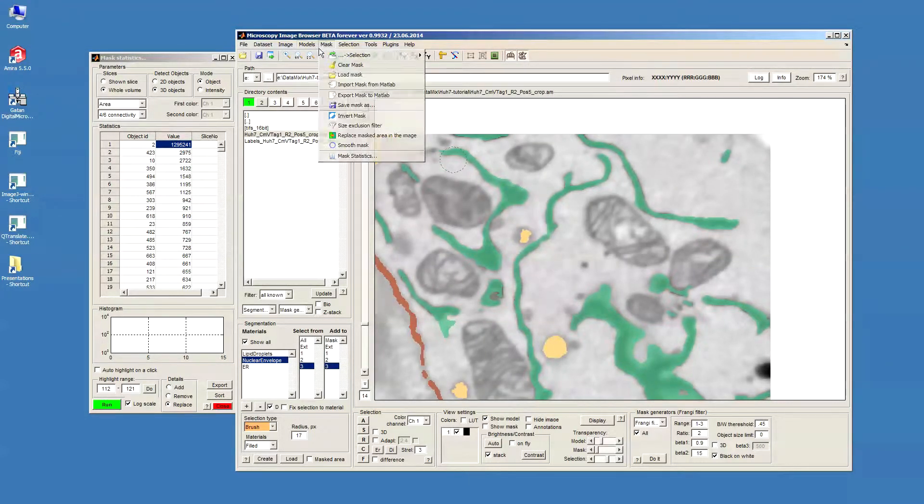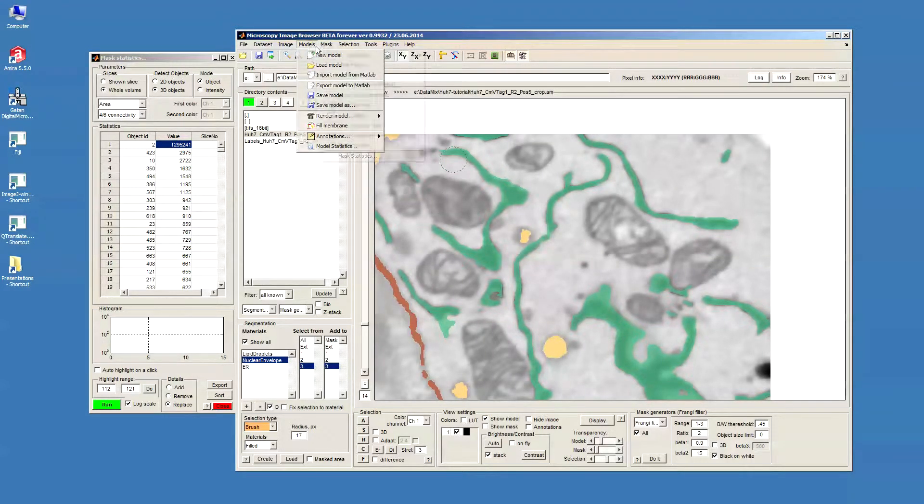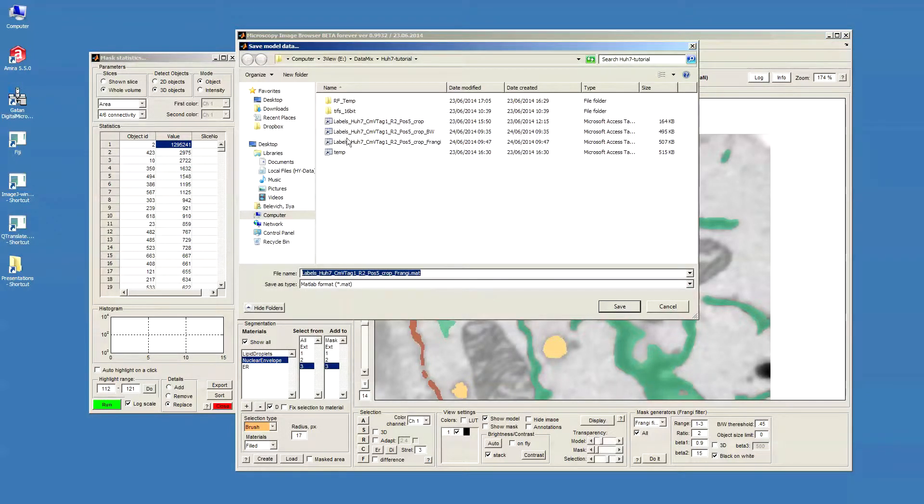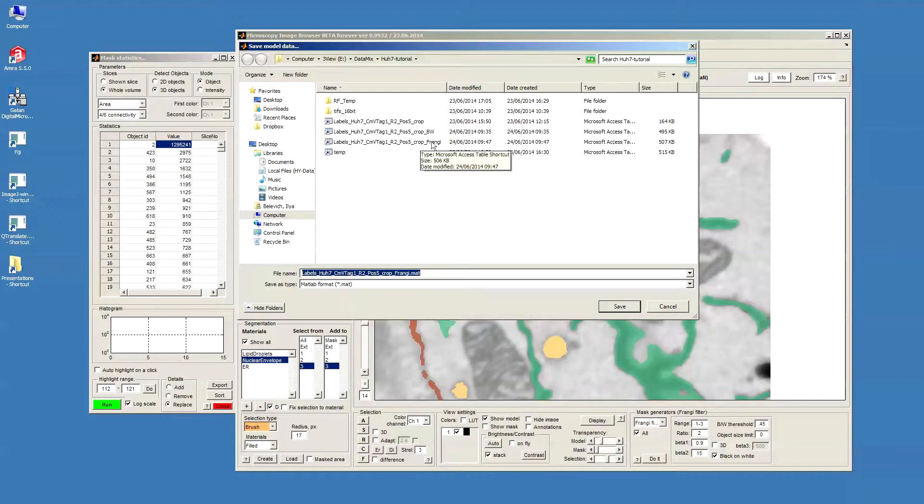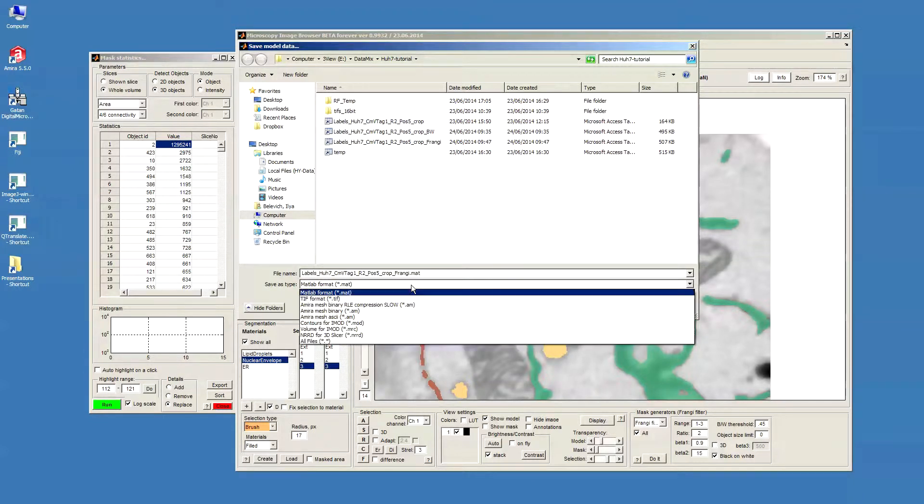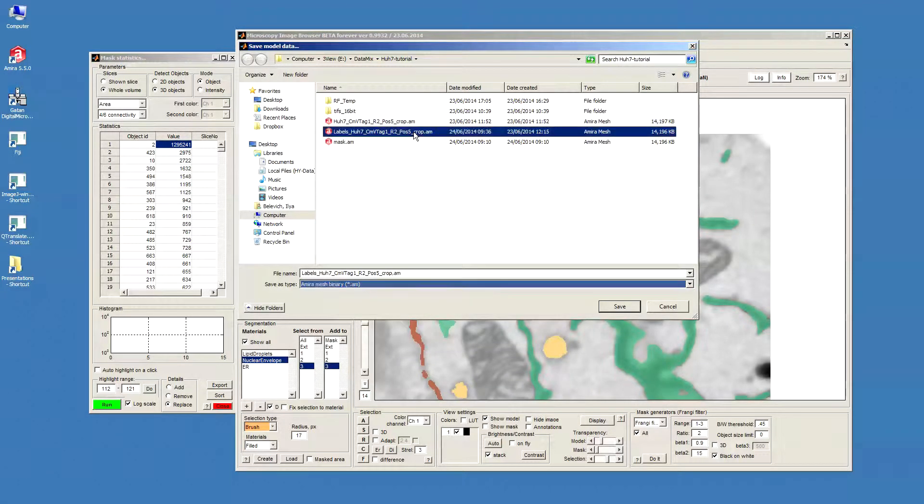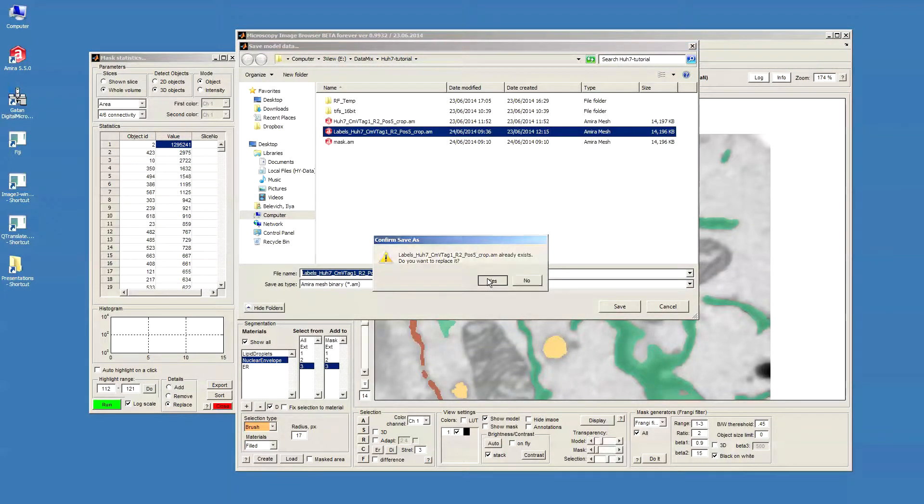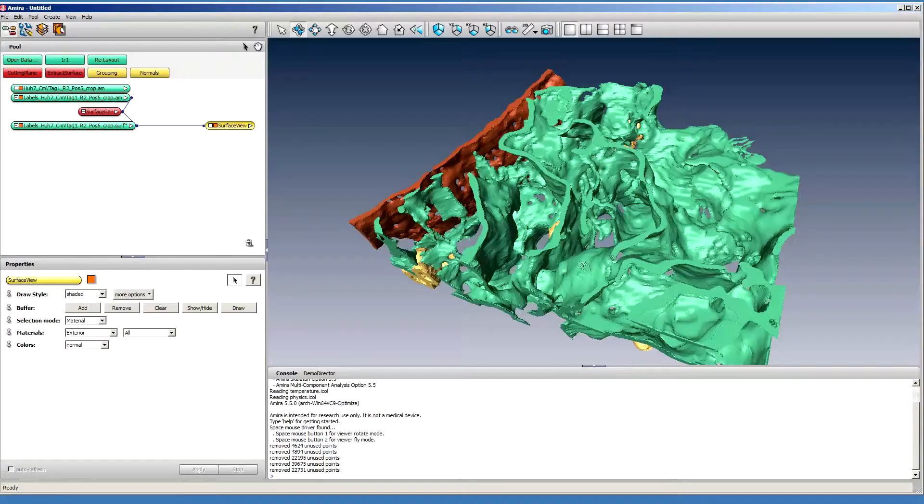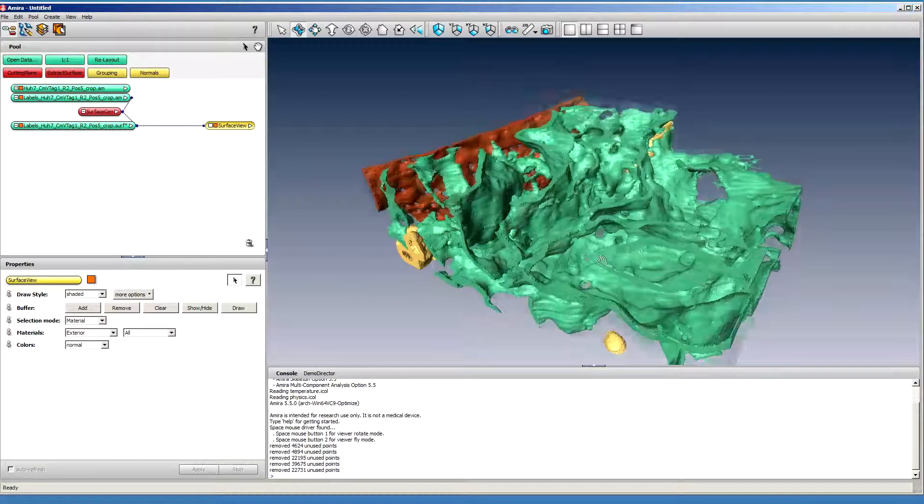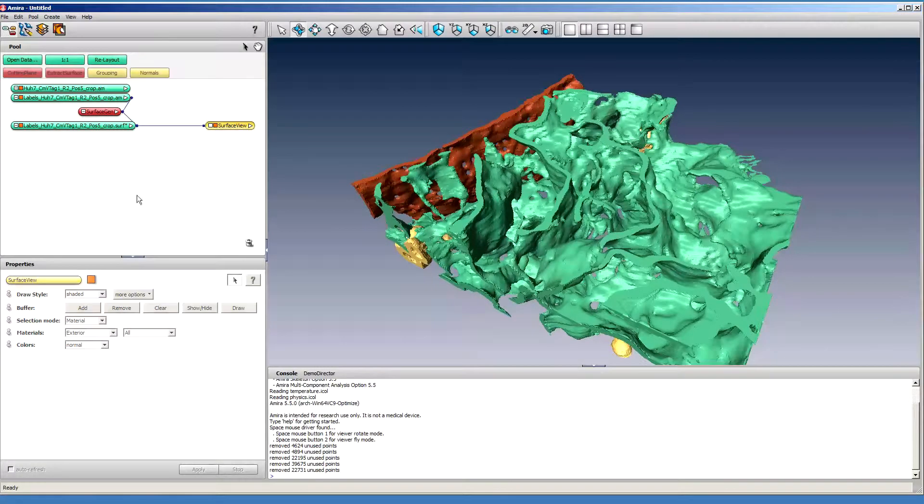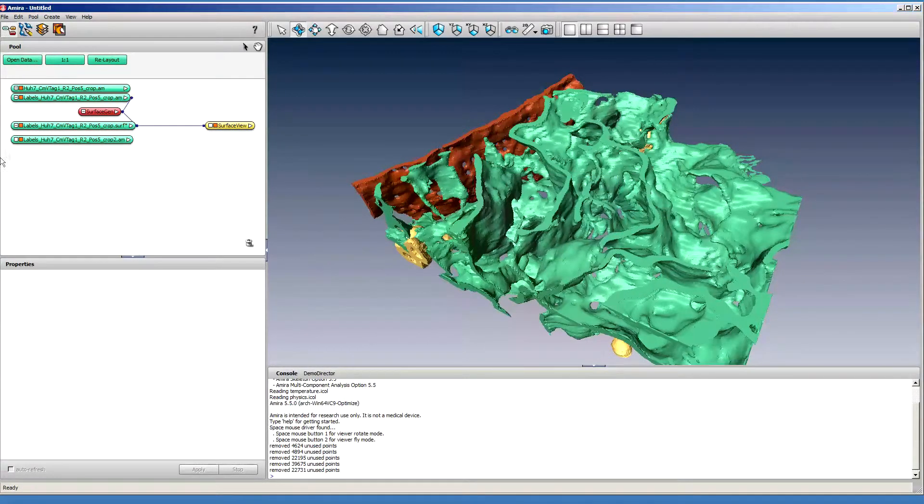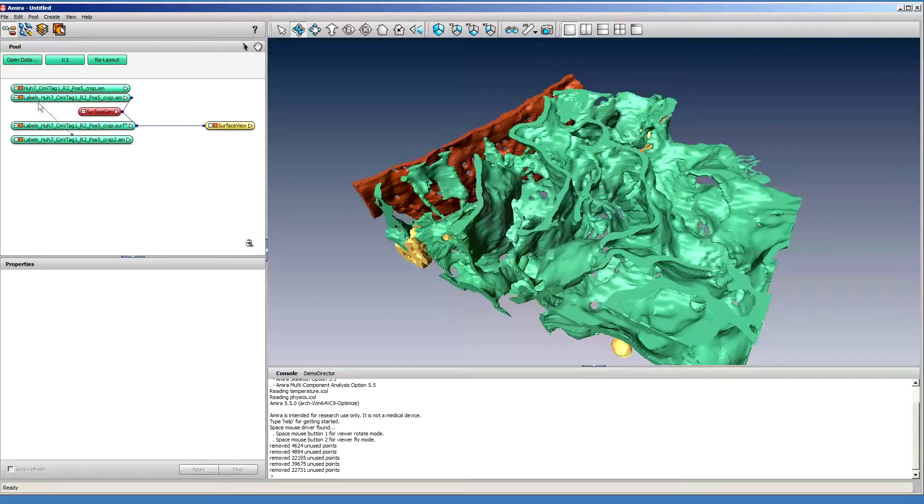And then let's save it again in a mesh format to compare with the other one. Now we can start Amira. That's our previous model with the local black and white thresholding, now we open the one that we generated using the Frangi filter.